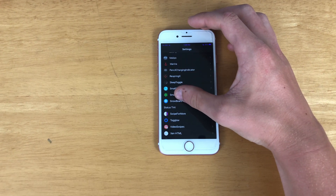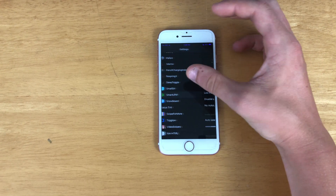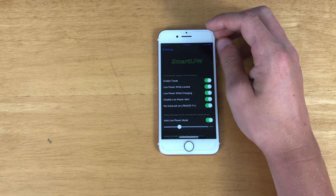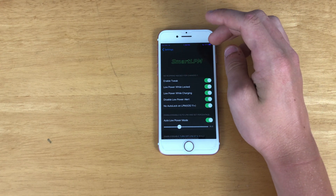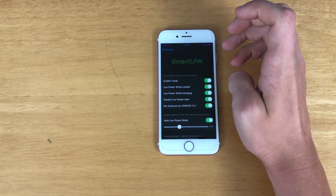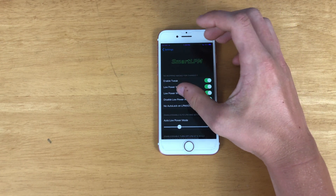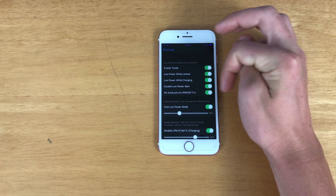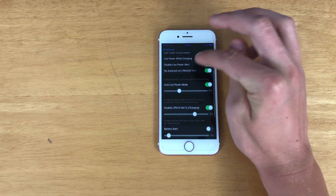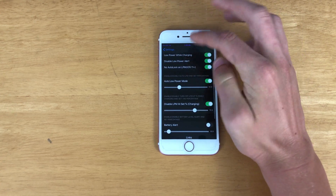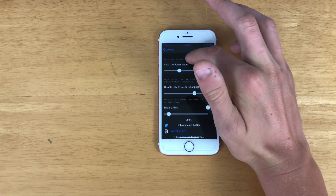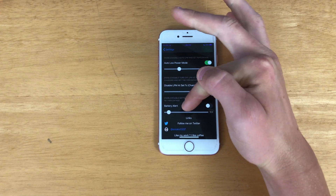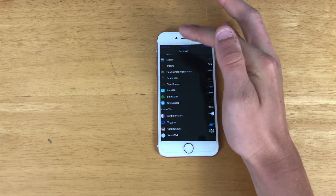Next up we have Smart Low Power Mode, which basically lets you tell your phone when to enter low power mode — like when it's charging, while it's locked, or when to enter it automatically. You can even change or disable the battery alert.